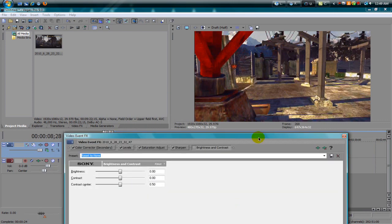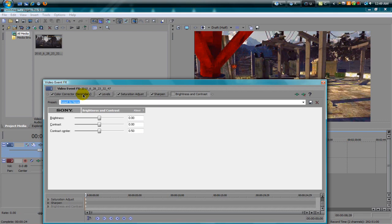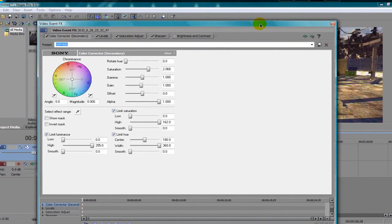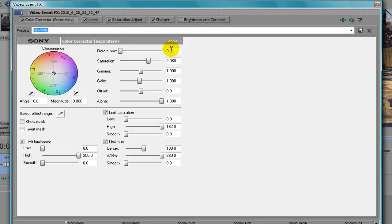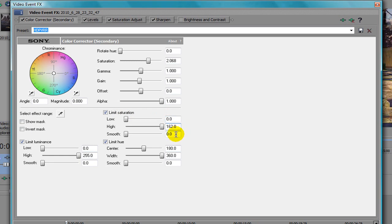First we have to import Color Corrector Secondary. Here are all my settings: rotate hue 0, saturation 2.068, gamma 1.0, gain 1.0, offset 0, alpha 1.0, angle 0, magnitude 0. On the limit luminance: low 0, high 255, smooth 0. On the limit saturation: low 0, high 162, smooth 0. On the limit hue: center 180, width 360, smooth 0.